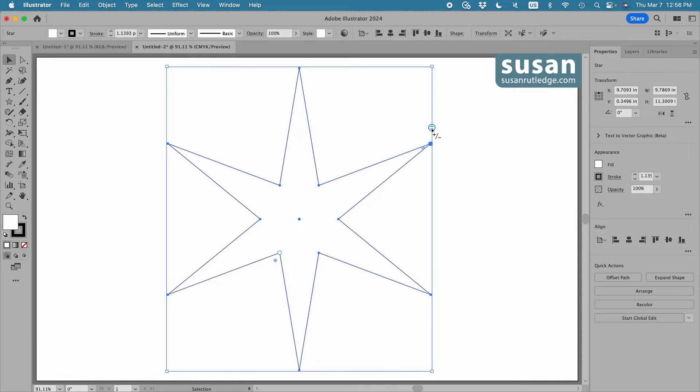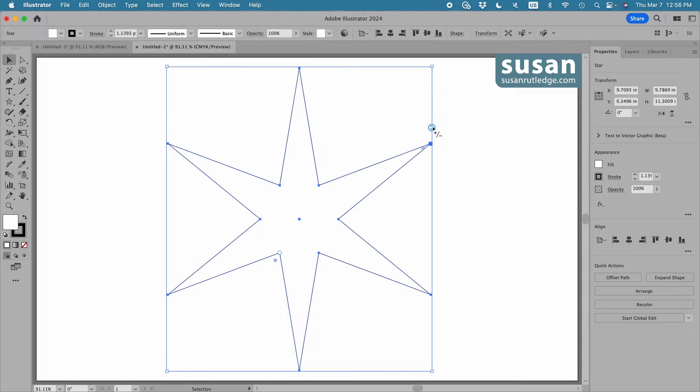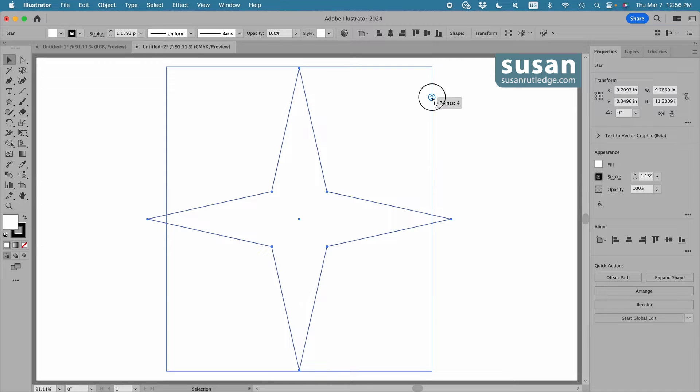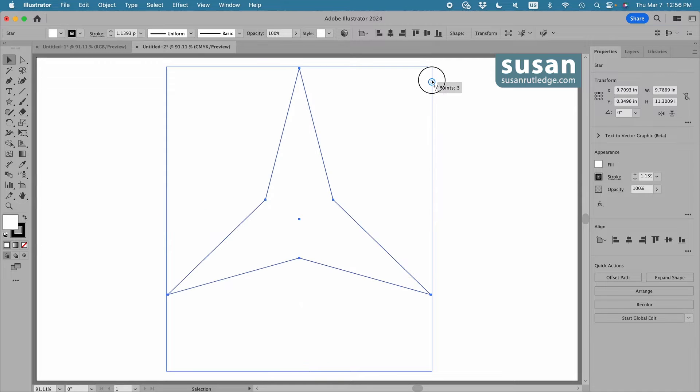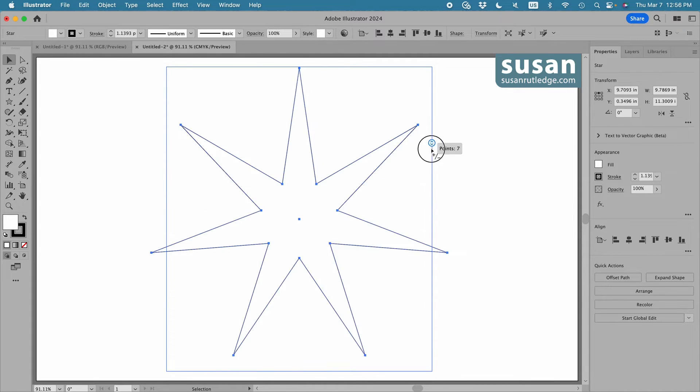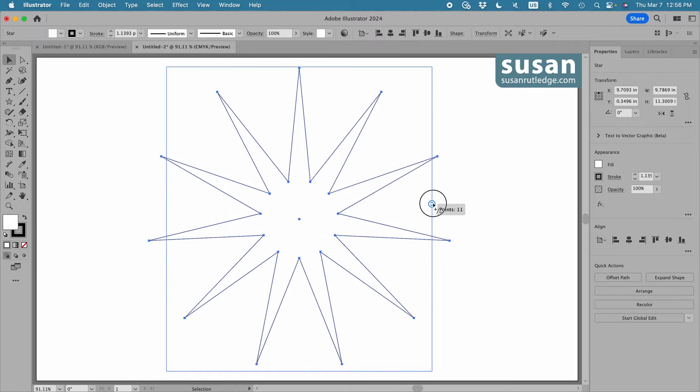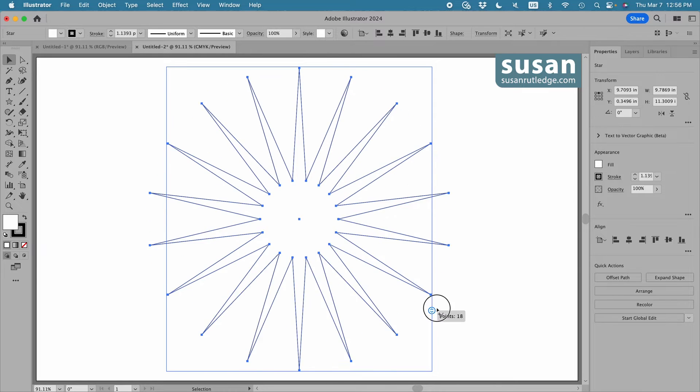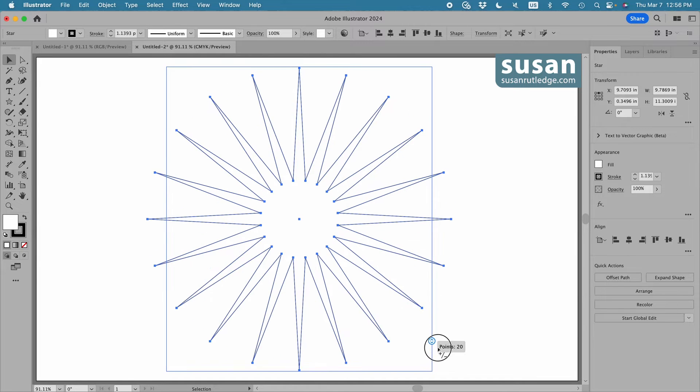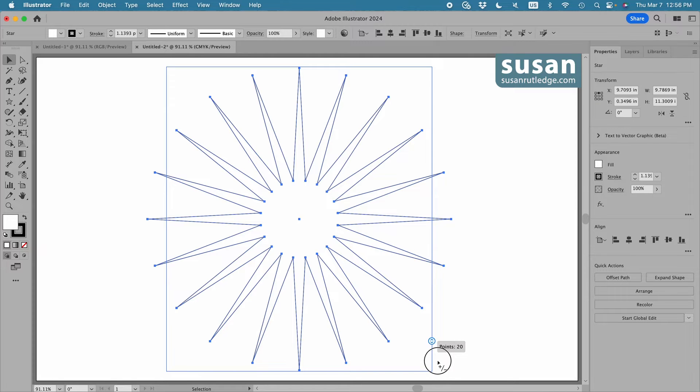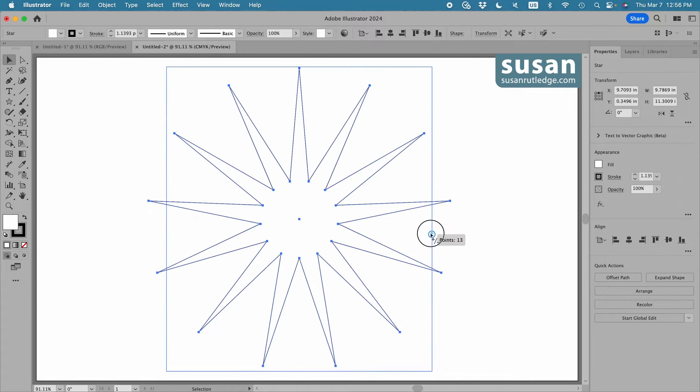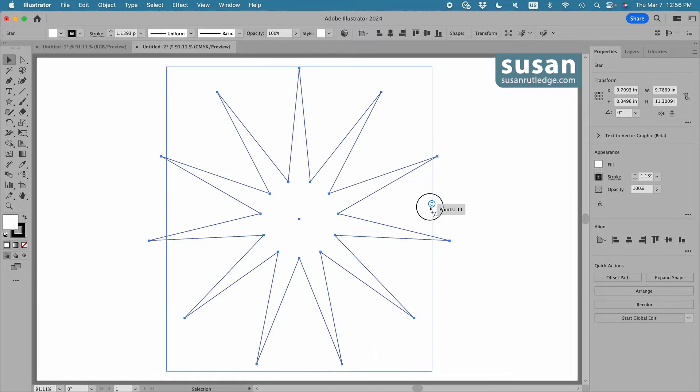When I come over to this slider now, you'll see the plus or minus sign that's next to my cursor. If I slide up, it reduces the number of points on my star. I can go all the way down to three points, and if I drag down, I can increase the number of points all the way up to 20. That's as far as I can go with this slider. Let's come back to about 10.